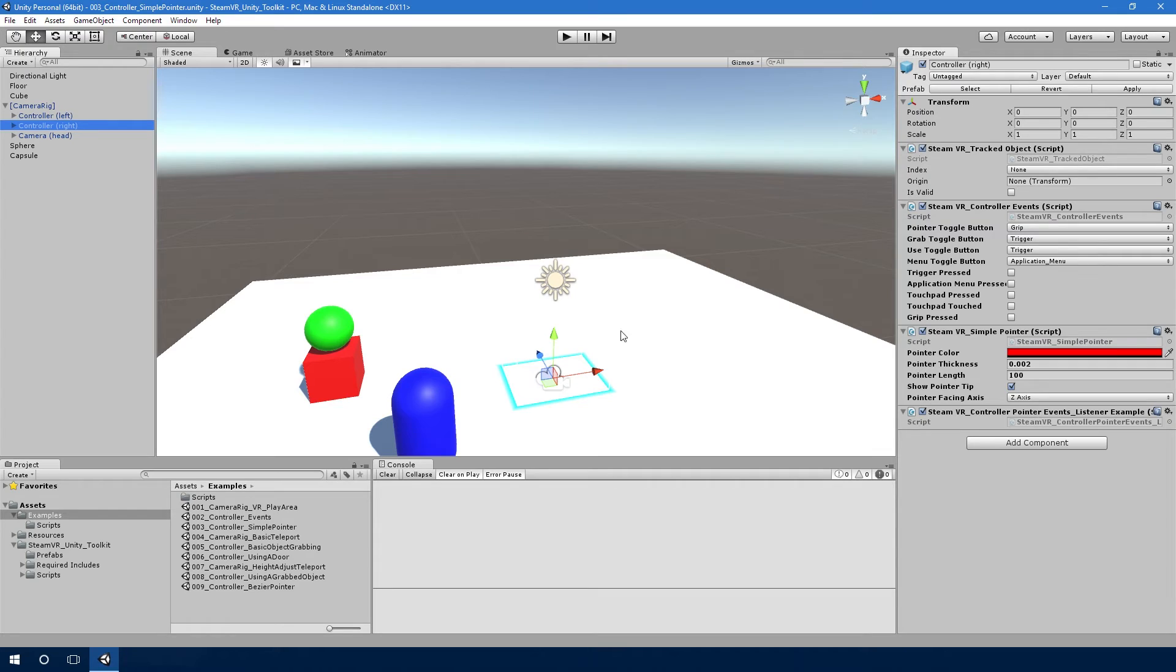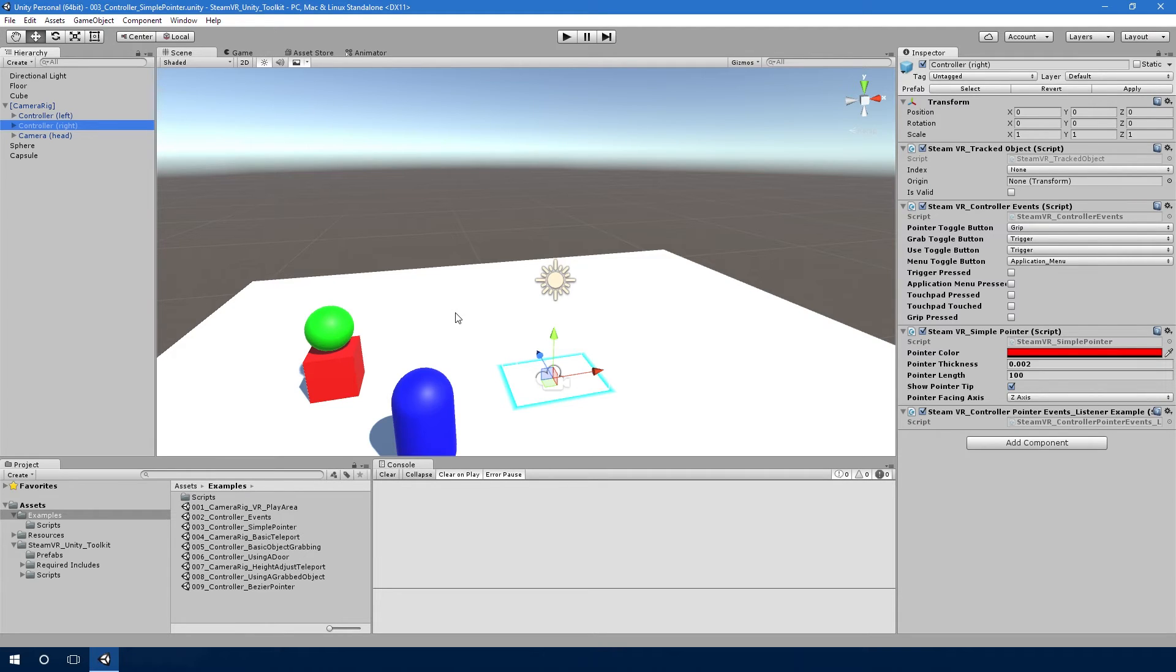As a pointer stops touching something, it will throw an event saying I'm not touching this anymore. And also when you release the pointer, it will throw an event saying this was the last point that the pointer was touching.